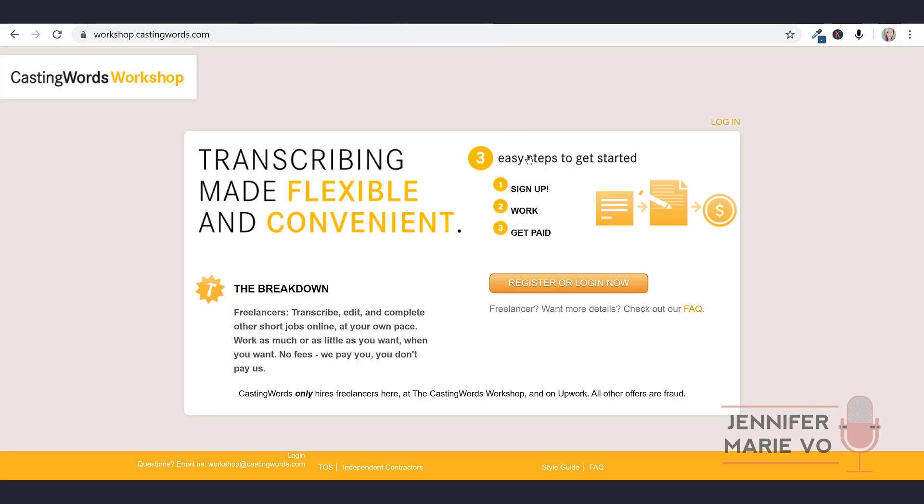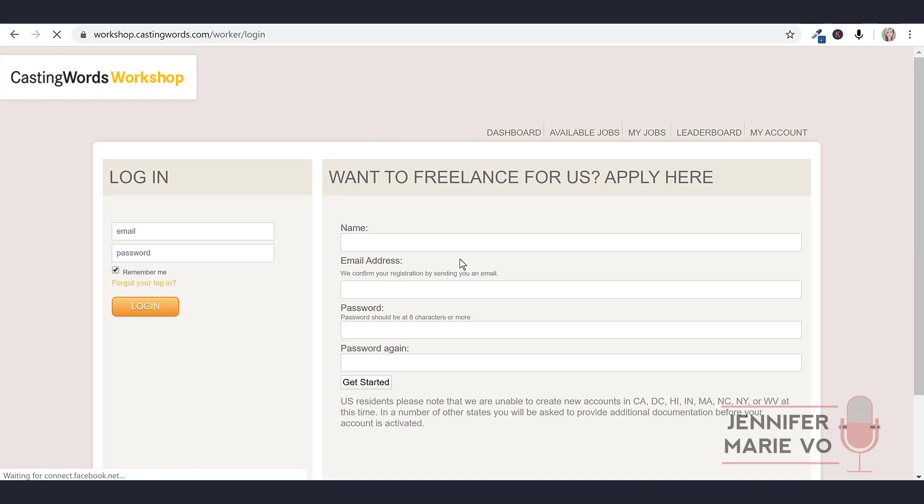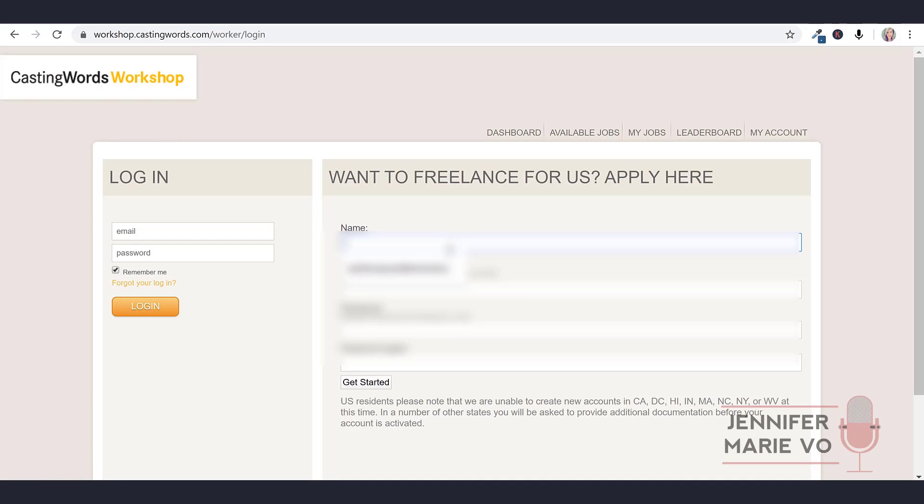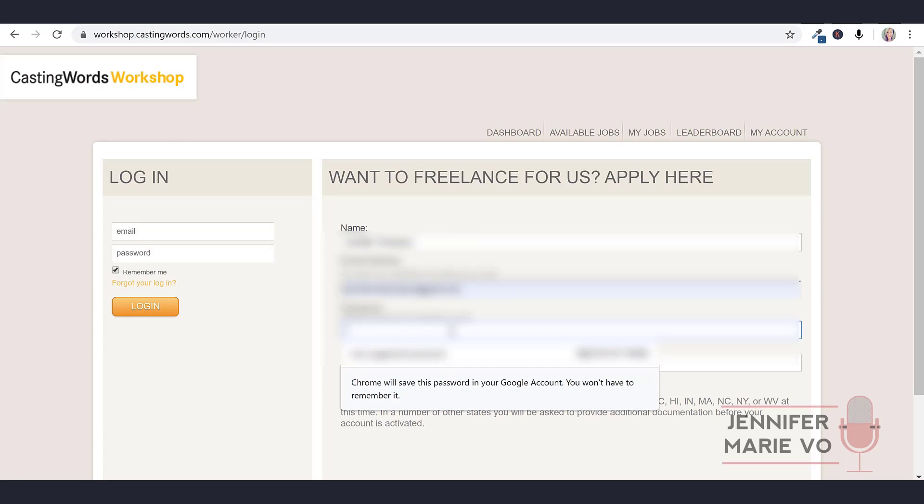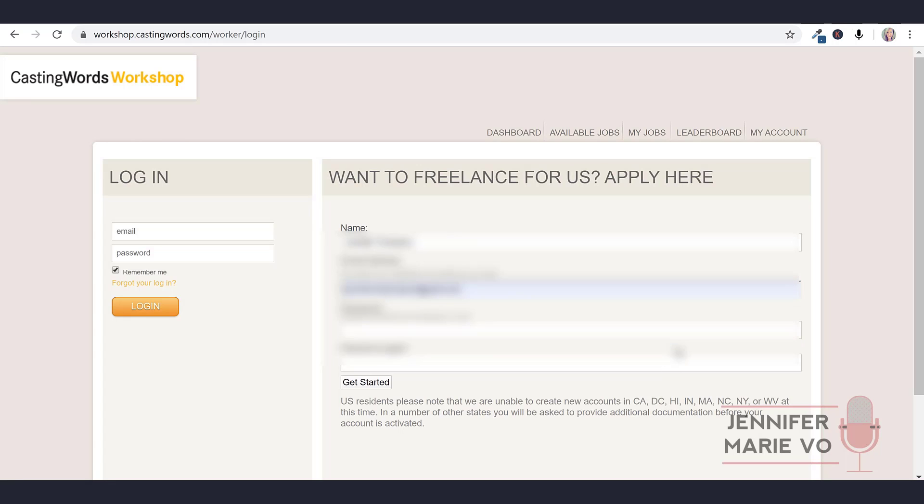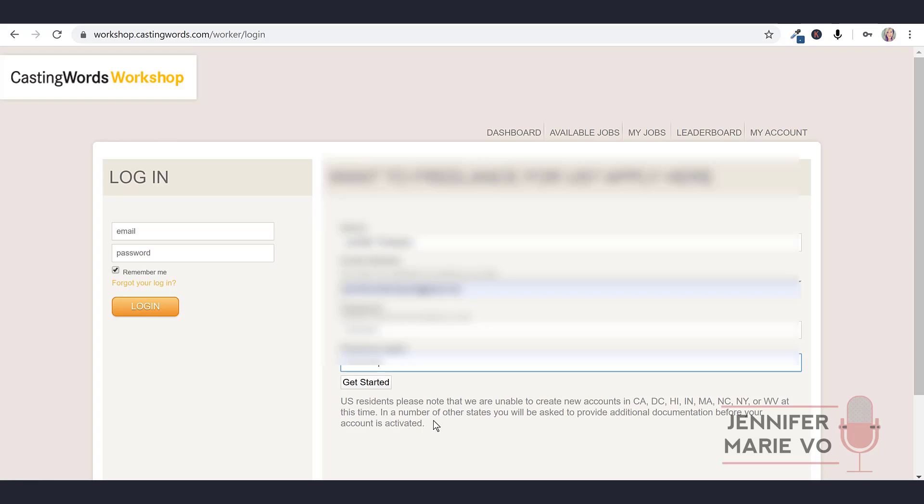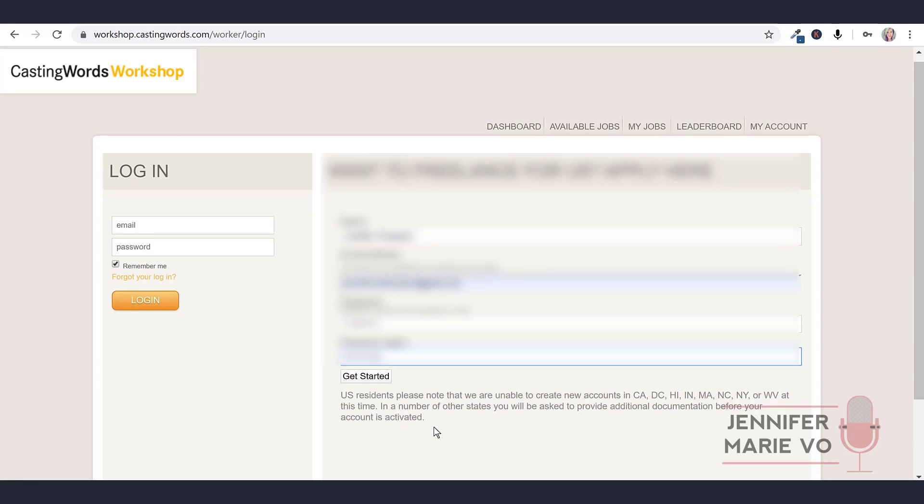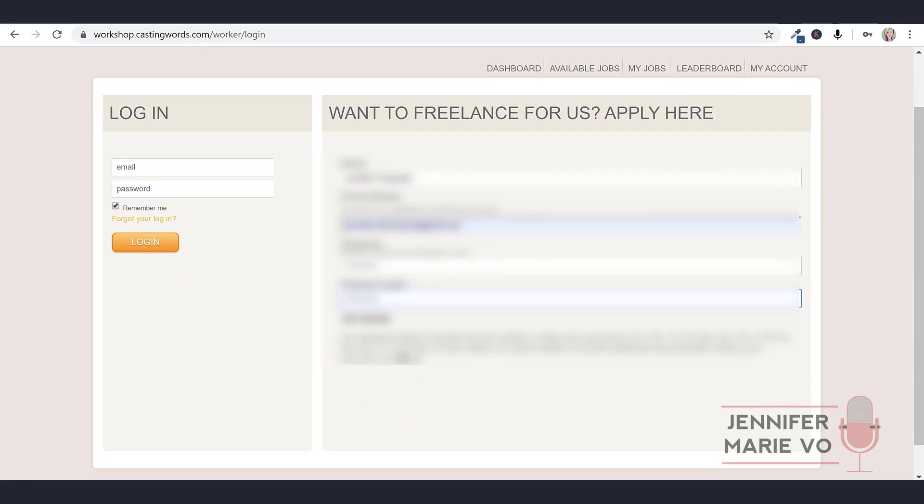I'm going to keep the FAQ section open in case I need it later on. But let's just get started and create an account. We're going to click on register or login now. We're going to put in our name, first and last name, email address, and password. Also, what I want you to note is it says US residents, please note that we are unable to create new accounts in CA, DC, HI, IN and all these different states at this time. In a number of states, you will be asked to provide additional documentation before your account is activated. Now I'm going to click get started.